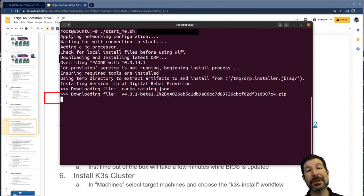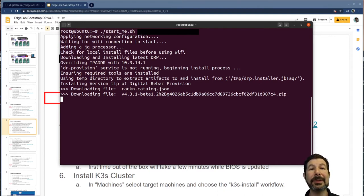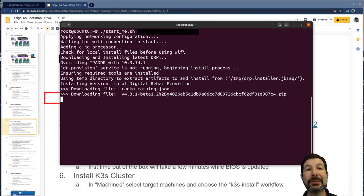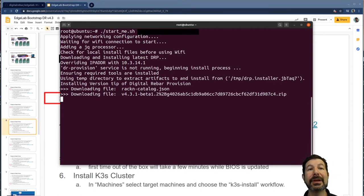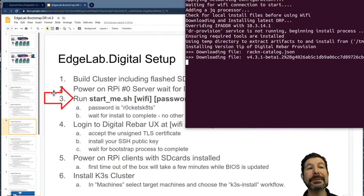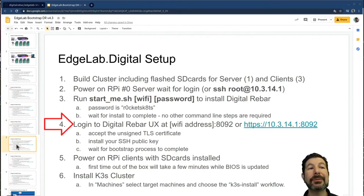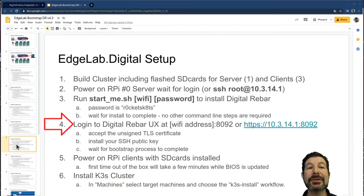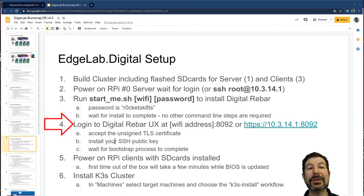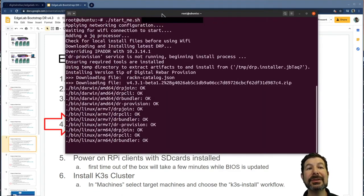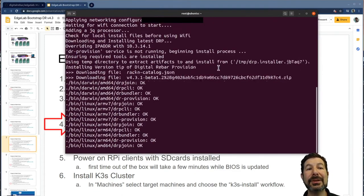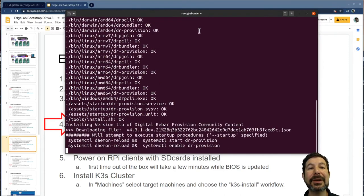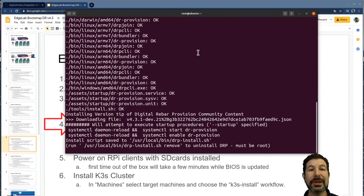And once it completes that process, it'll look up the latest components in the catalog and pull those down to complete the install. A pretty straightforward process for this usually takes just a couple of seconds while we wait on that. That will queue us up for our next stage in this process while we're waiting for digital rebar to start. One of the things that's handy that you want to get ready is your SSH key.